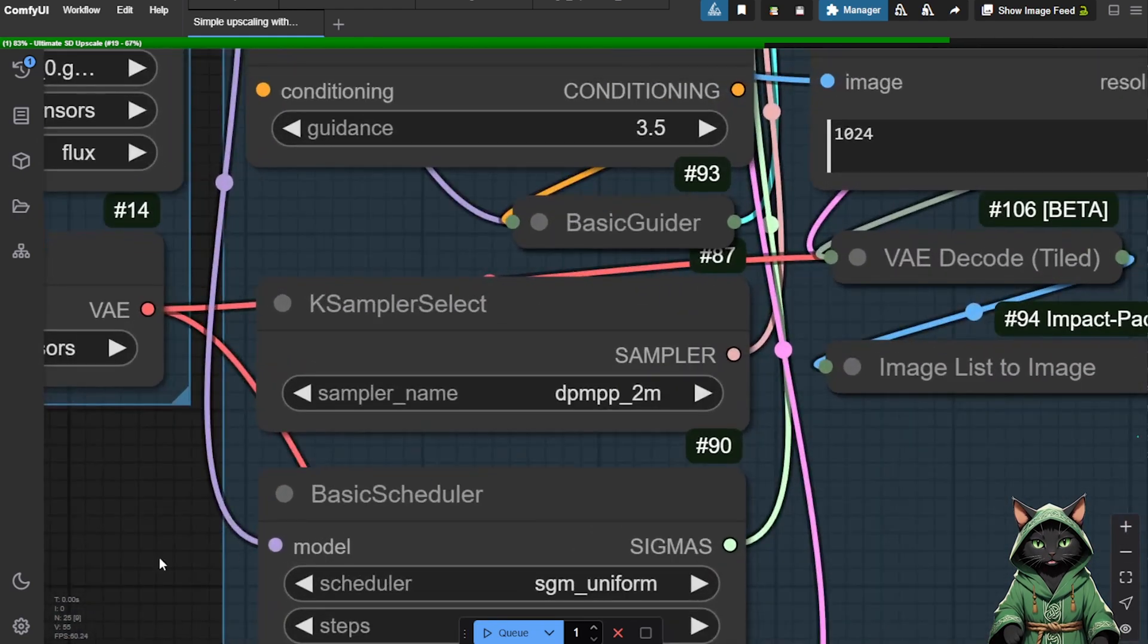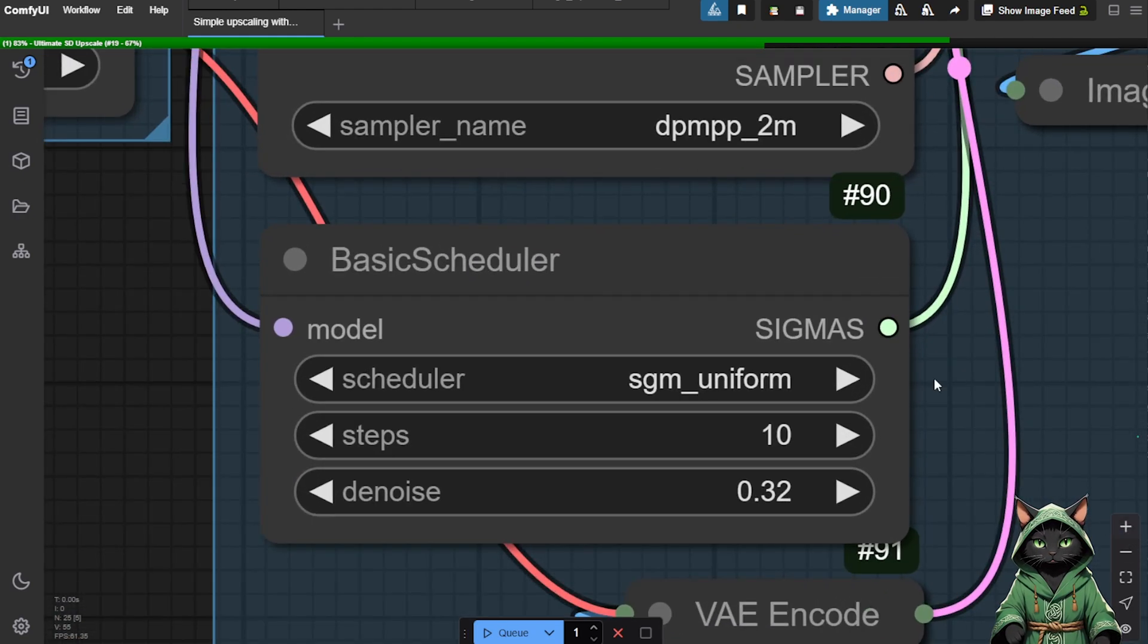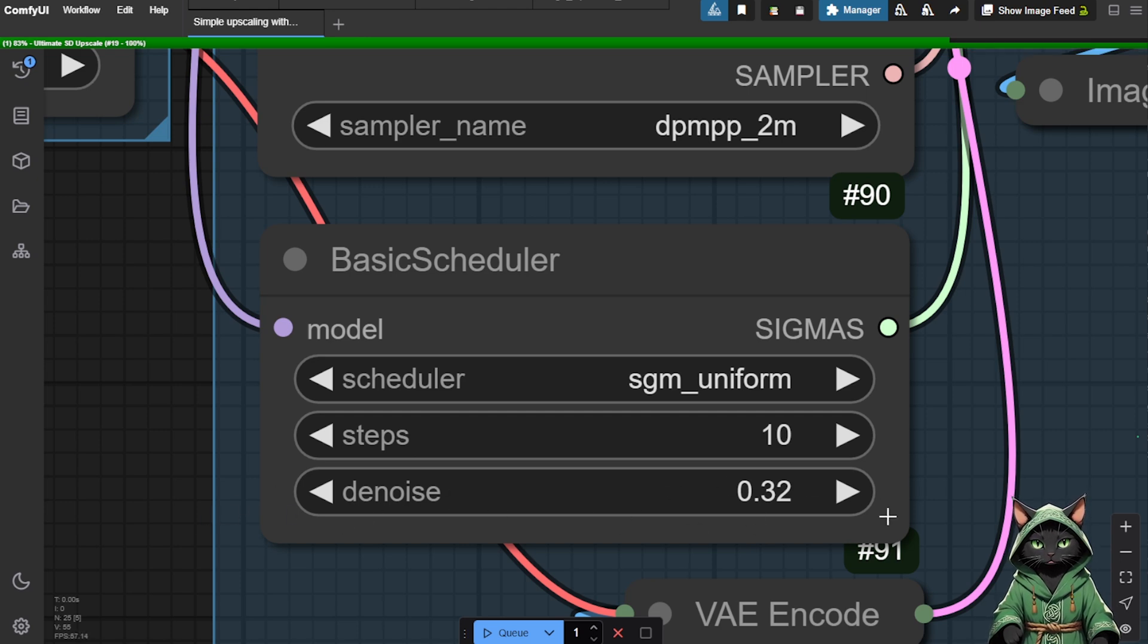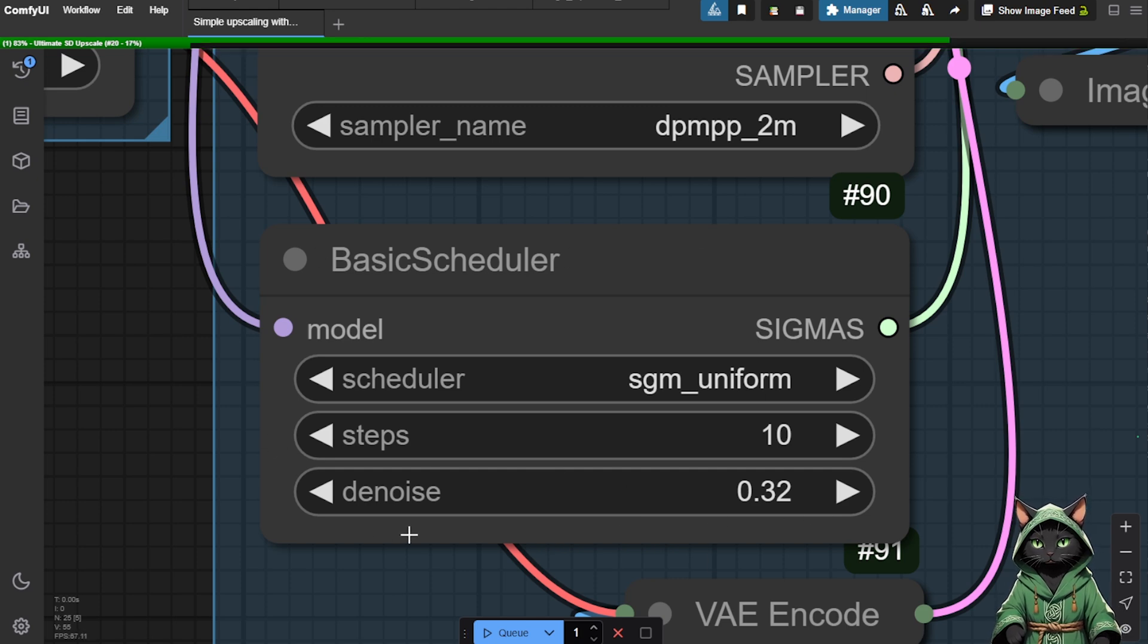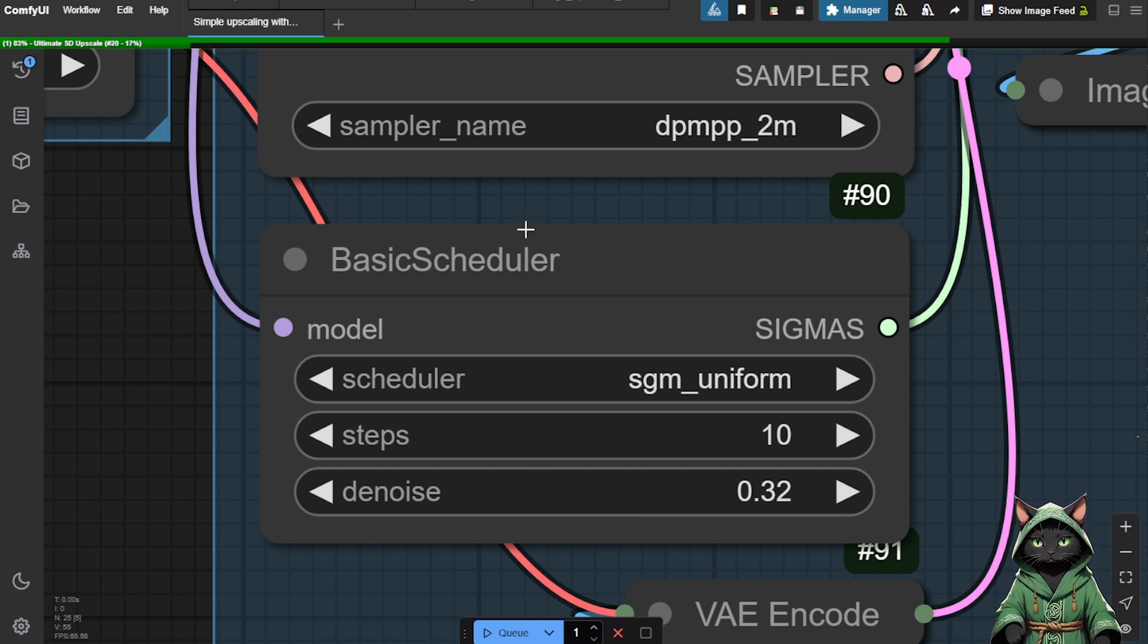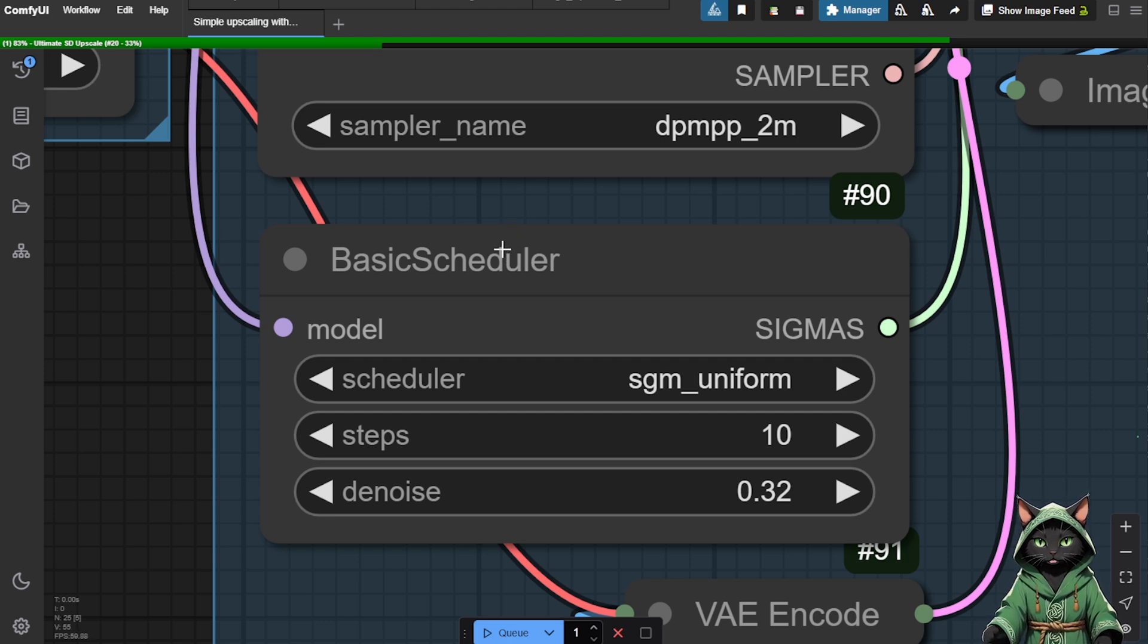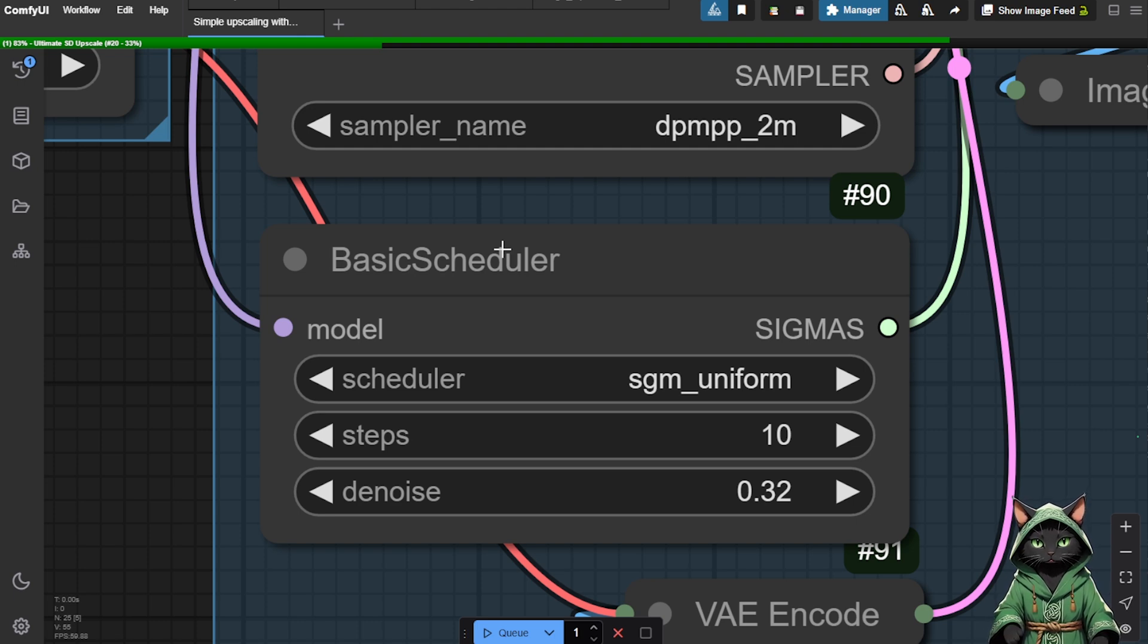Increasing the Total Pixels setting generates a larger, more detailed image at the cost of longer processing times. The Denoise value determines how much additional detail is introduced. If you only want a higher resolution version of the image, keep Denoise low. Increasing the Denoise value significantly alters the image by generating new textures. This workflow is very simple, so we won't spend more time analyzing it.